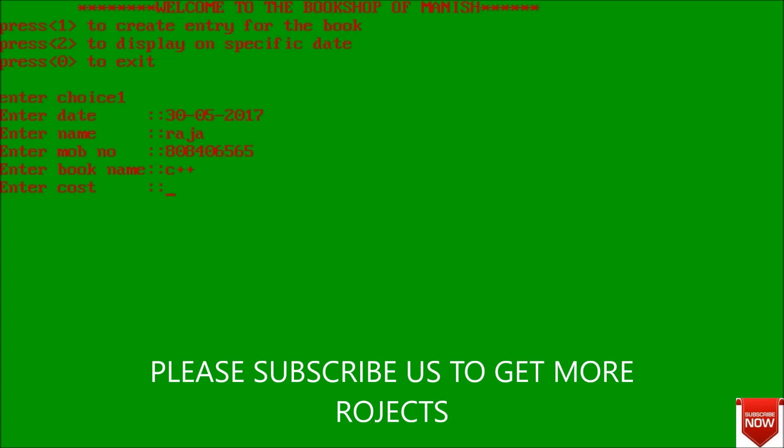Now I am going to create entry for another book also. Enter date - today is 05-2017, enter name - Raja, enter mobile number 40655, enter book name - suppose C++, and enter cost - suppose it cost 490. Data written successfully to our file.